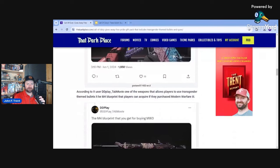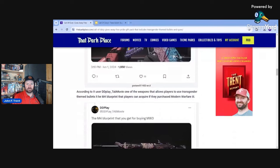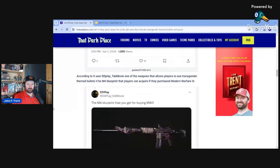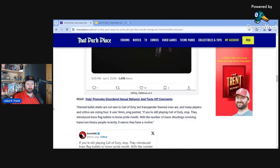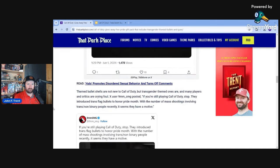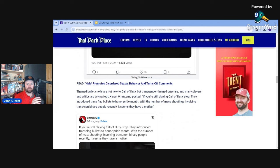Ex-user Gustavo Cardenas corroborated that there are indeed transgender-themed bullets on one of the firearms. You can see it right there. According to ex-user DD Play Tab Movie, one of the weapons that allows players to use transgender-themed bullets is the M4 blueprint that players can acquire if they purchased Modern Warfare 3. Themed bullet shells are not new to Call of Duty, but the transgender-themed ones are. They've had Halloween-themed bullets, et cetera before.